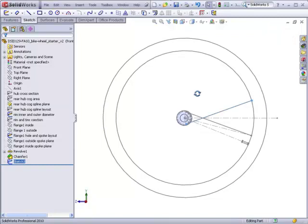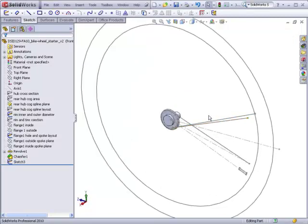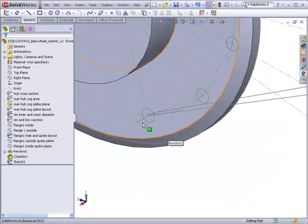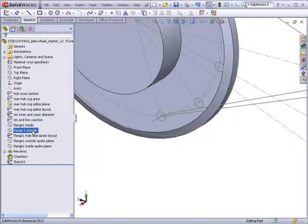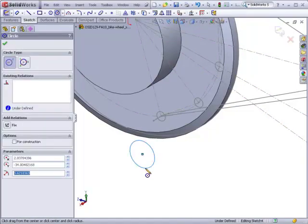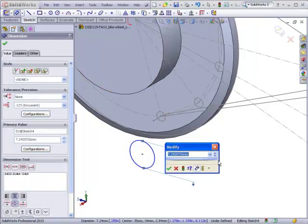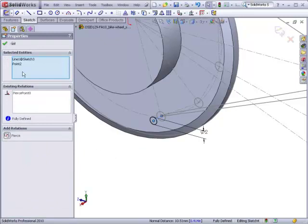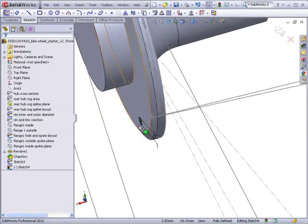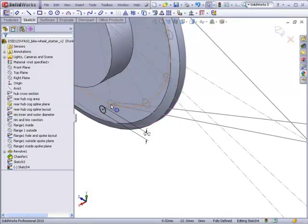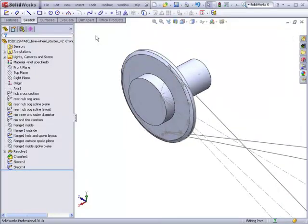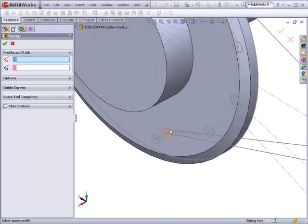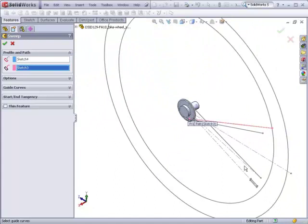Now we need to draw a profile for the sweep path that we just created. We have a convenient plane that we can start our profile out on which is the outside face of the flange. So on the flange outside, I'm just going to draw a new sketch. Make a circle. This represents the cross section or the profile of my spoke. Make it 2 millimeters in diameter. I'm going to pierce this, the center of it, to the path for the spoke. So you can see this is where the spoke is going to begin and it's going to be swept along the path that we created. So I'll finish that sketch. Now I can make a sweep. Here's my profile that I just created. Here's my path. You can see that profile being swept all the way to the rim.